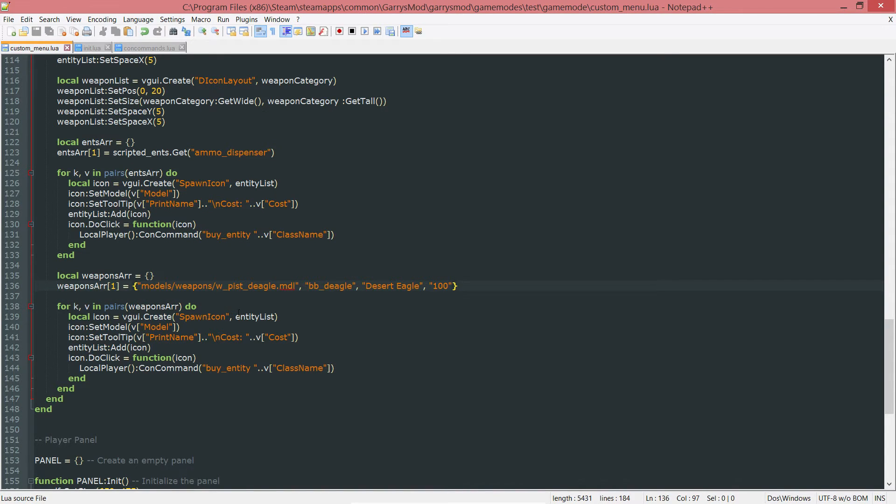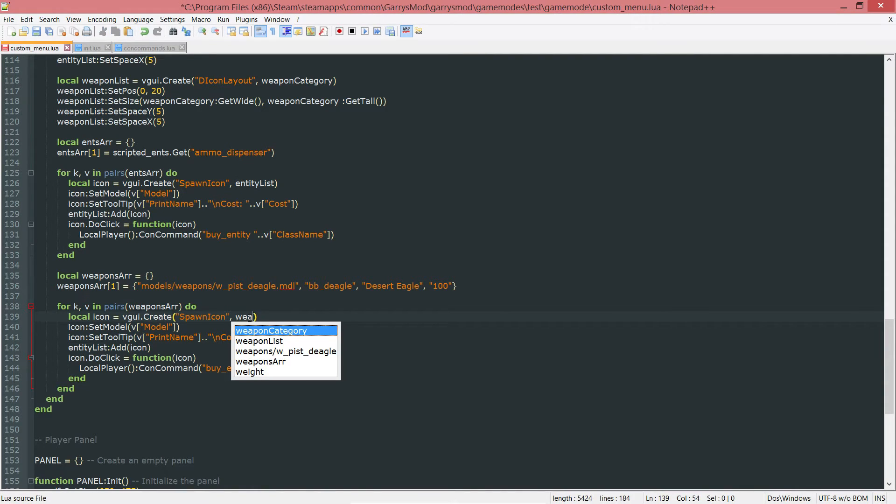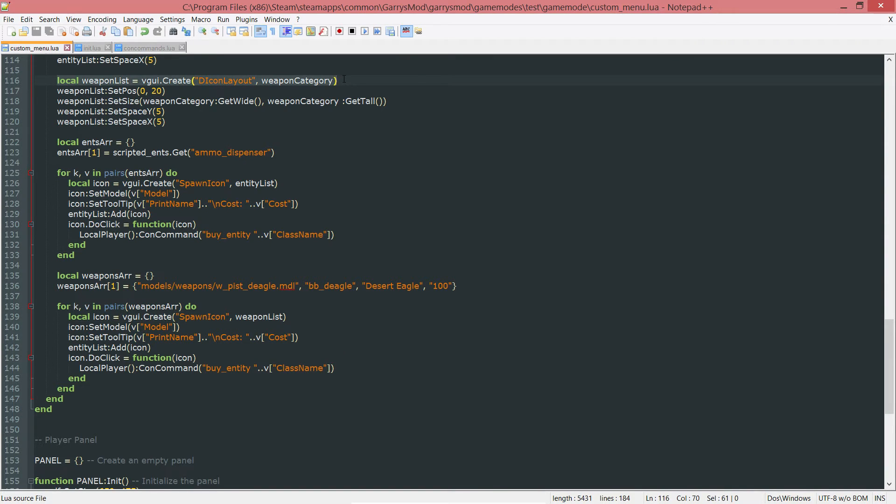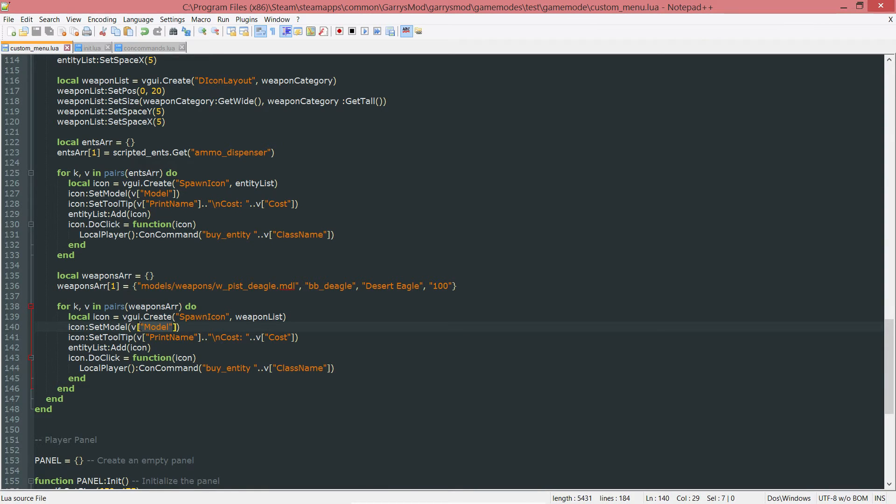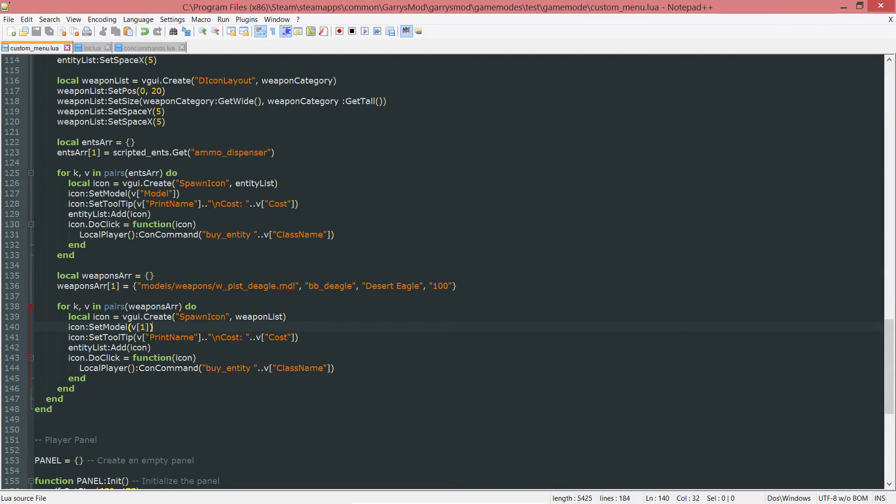After that, we want to change quite a few things. First one being the parent of this. Instead of entity list, we want all the weapons to be stored in the weapon list, which is just the icon layout that we have up here. Next up, we want to grab the model. Since the model is the first value within these curly braces, we want this to be V1.